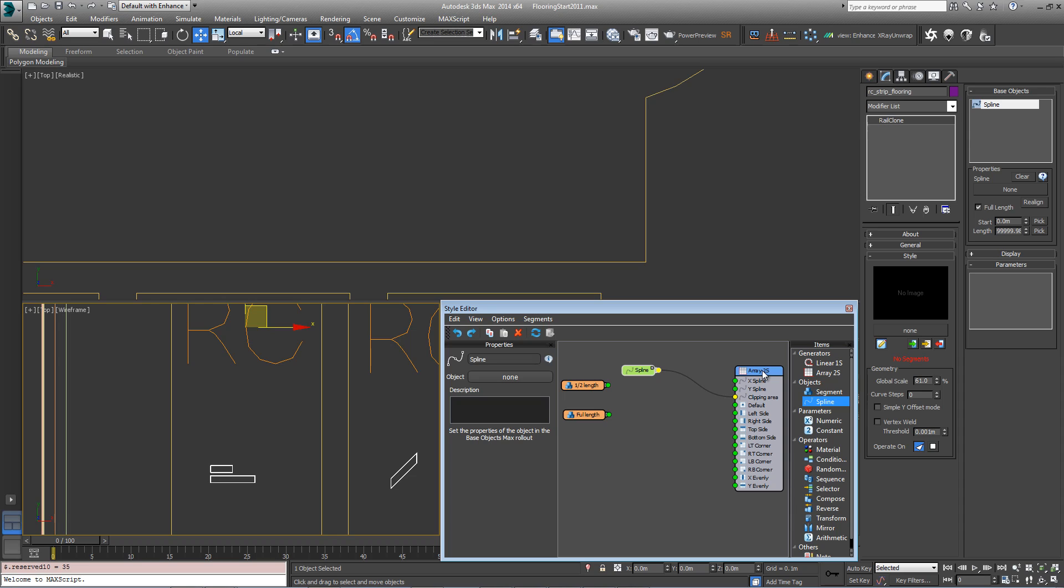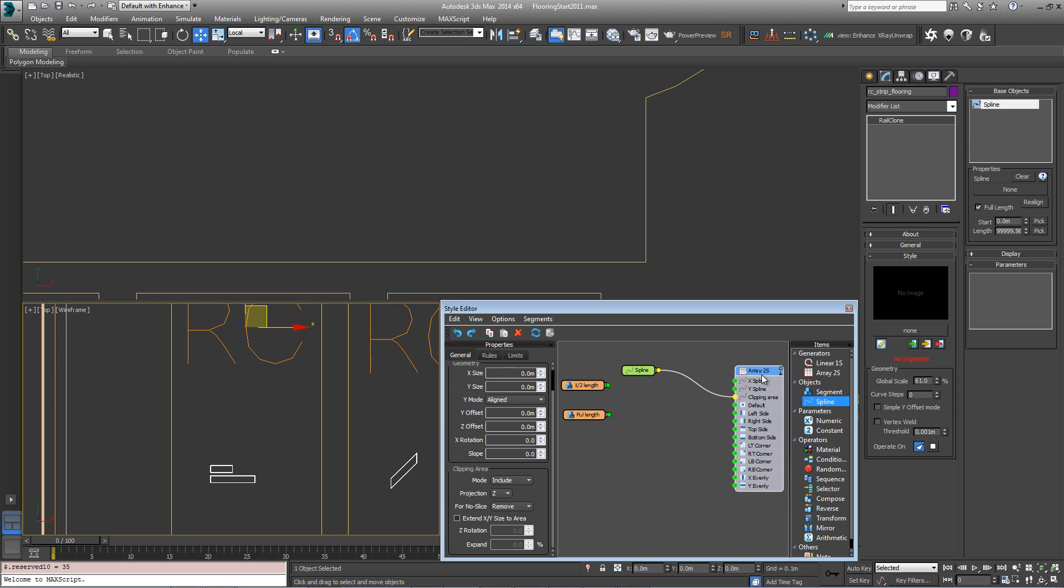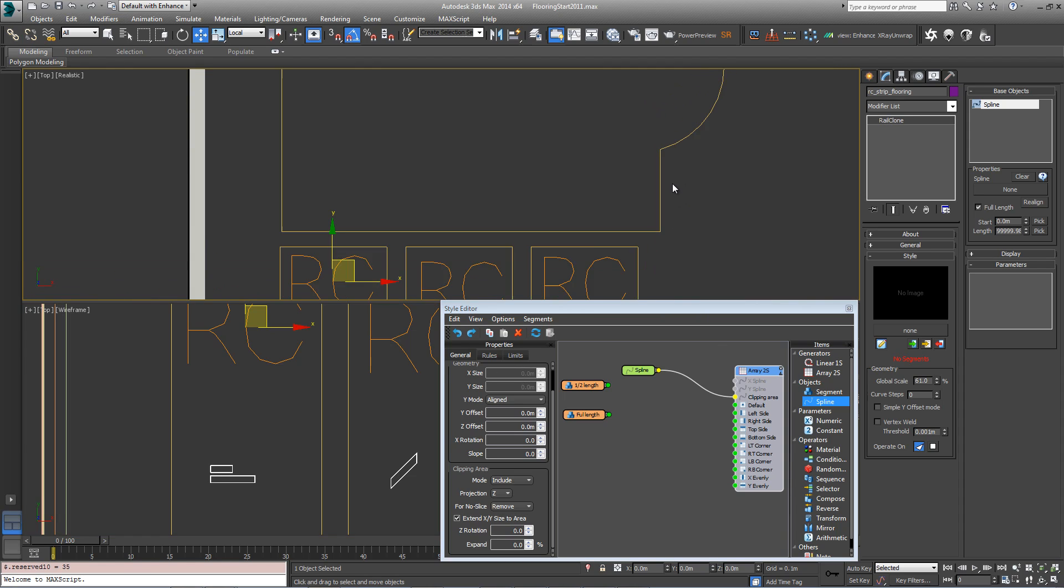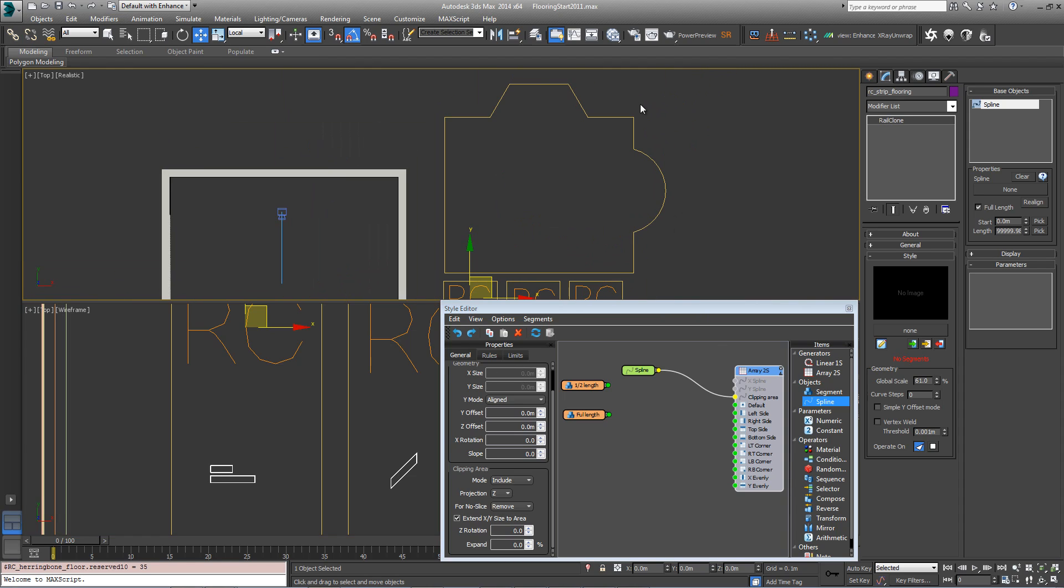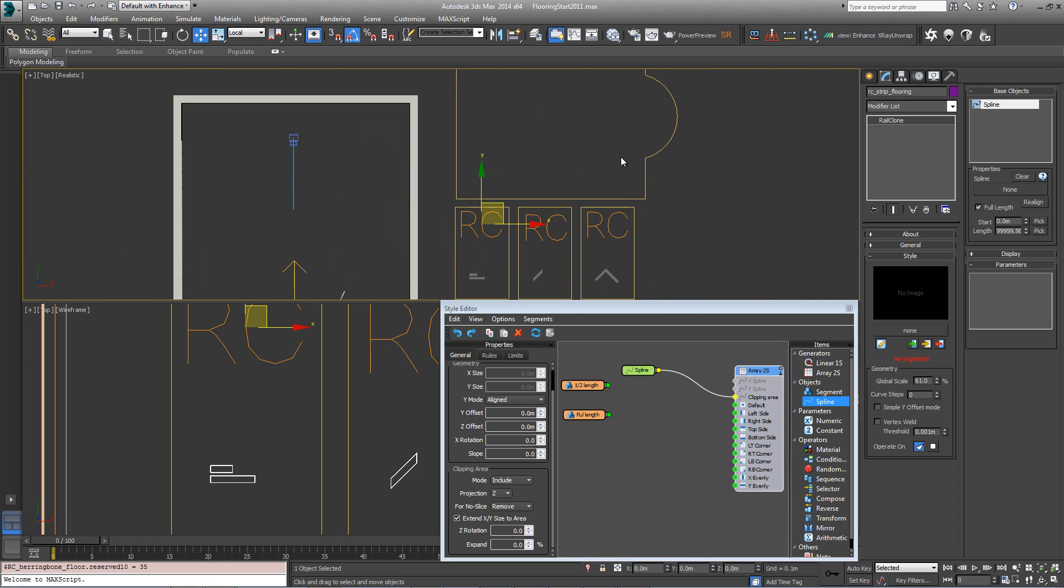We can define the size of the array by going into the array's properties, coming down to the clipping area settings, and turning on 'extend XY size to area'. RailClone can now automatically determine the size based on the extents of this spline.